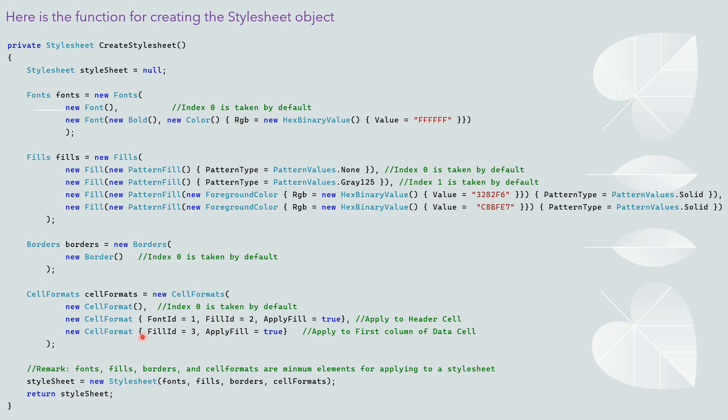The last cell format is for data cell. It uses fill ID is 3, which is this one here. One last thing is to add these objects fonts, fills, borders, and cell formats into stylesheet object and then return it.